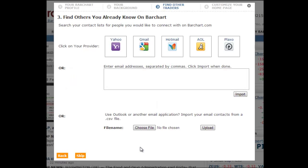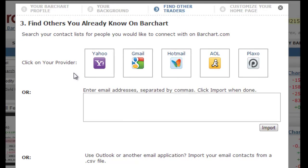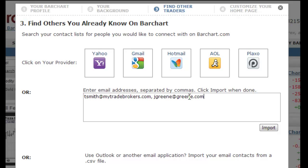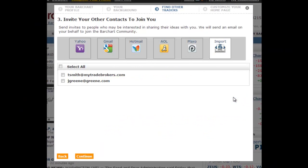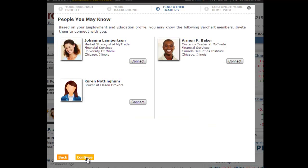Step three allows you to look for people you may know who are already members of the Barchart network. Upload your contact list if you have a Gmail, Yahoo, Hotmail, or AOL account, or just enter your contact's email addresses manually. We will then offer you the opportunity to connect with them if they are already on Barchart, or to invite them to join Barchart should you choose to.